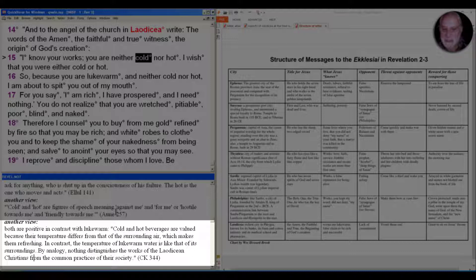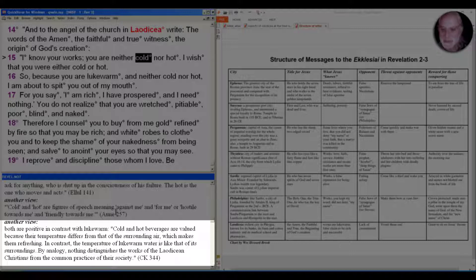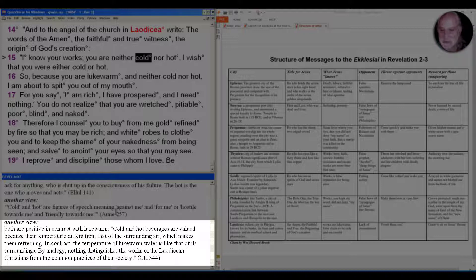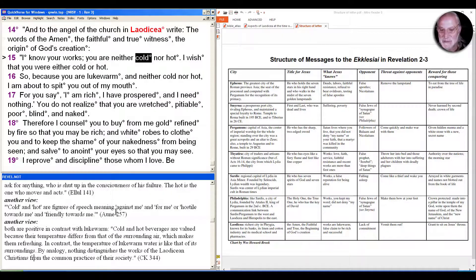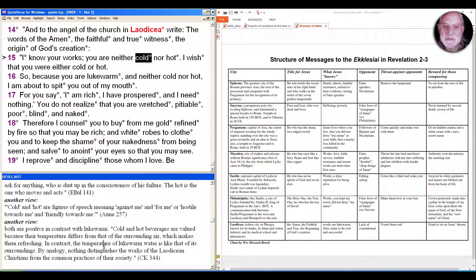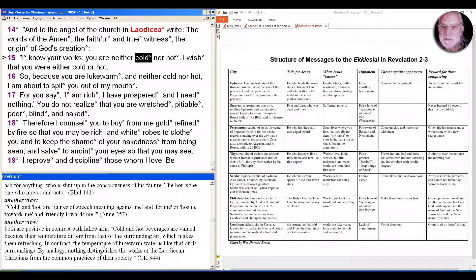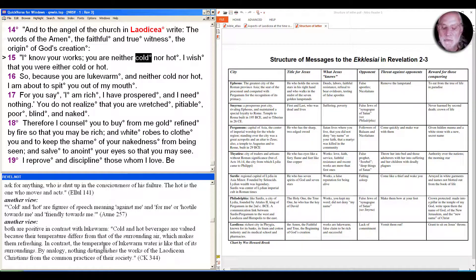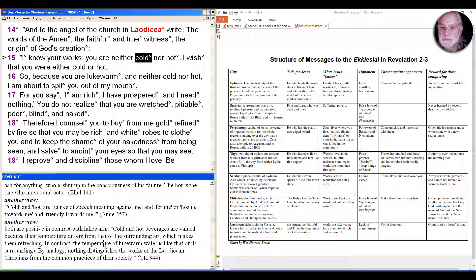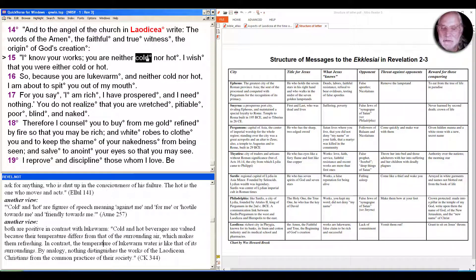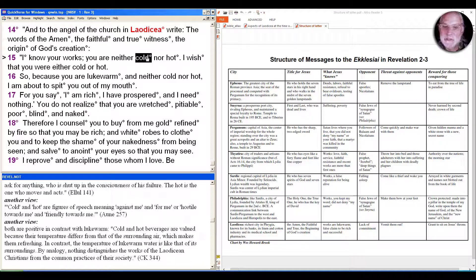But Keener takes issue with this and says both cold and hot are positive in contrast with lukewarm. I'll read this quote from him: 'Cold and hot beverages are valued because their temperature differs from that of the surrounding air, which makes them refreshing. In contrast, the temperature of lukewarm water is like that of its surroundings. By analogy, nothing distinguishes the works of Laodicean Christians from the common practices of their society.' So he sees you're supposed to stand out one way or another, but you're just neutral, and that's the problem.